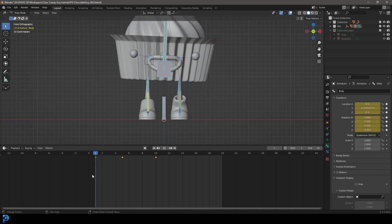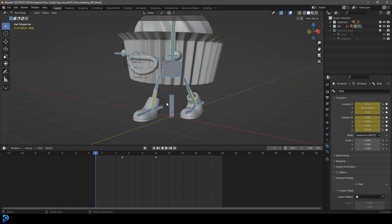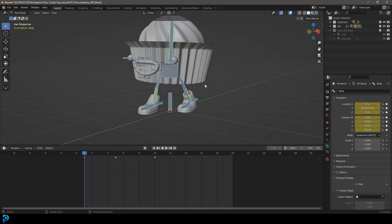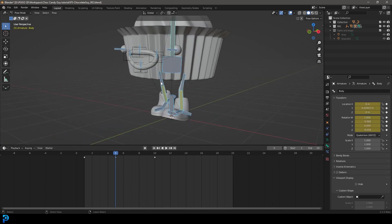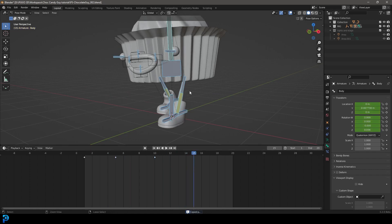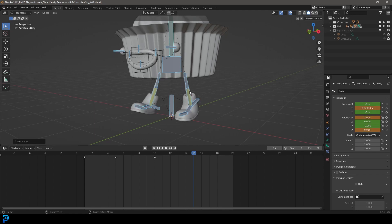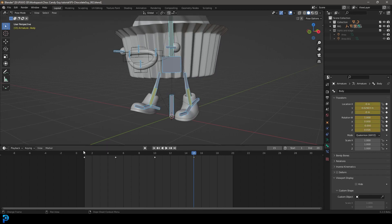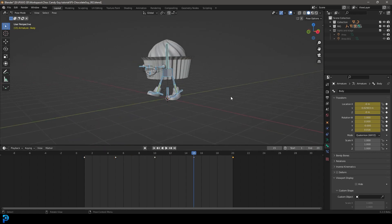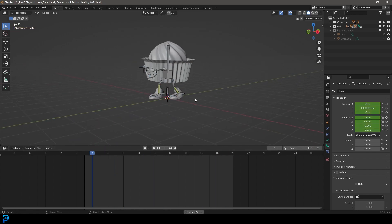Now we have that kind of lean back and forth. Make sure all of the bones are selected and go to frame five. With everything selected, go Control+C to copy the pose. Go over to frame 15 and go Control+Shift+V or Command+Shift+V — that's going to paste the inverse of frame five. Go I and insert a location and rotation. Then while everything's still selected, click and drag to select the keyframe on frame one, press Shift+D and drag it all the way to frame 20. Now if you hit the space bar, we should have a looping walk cycle.